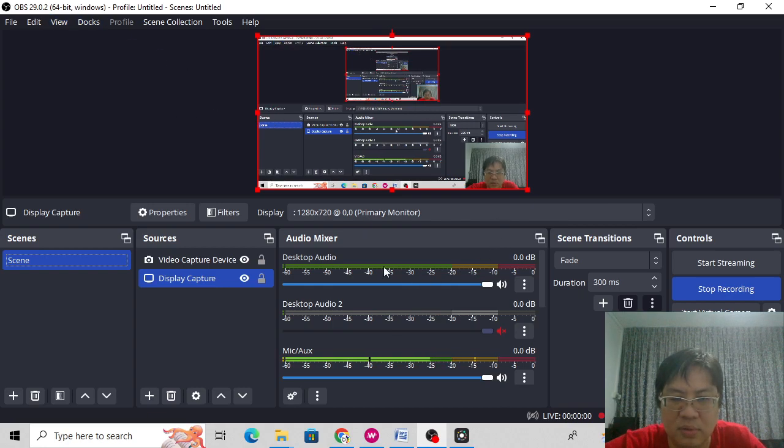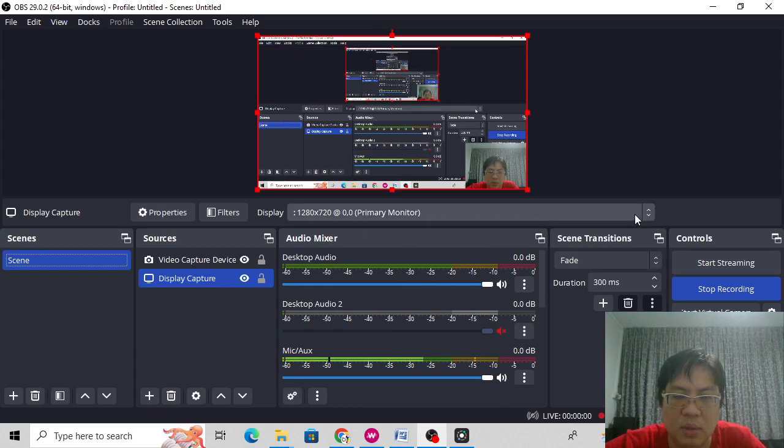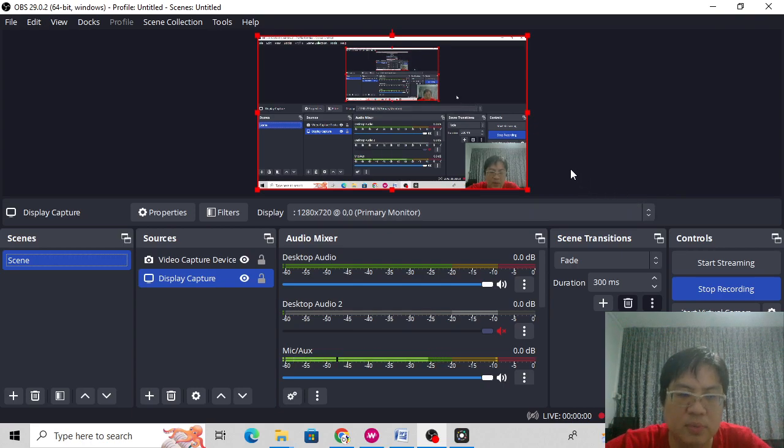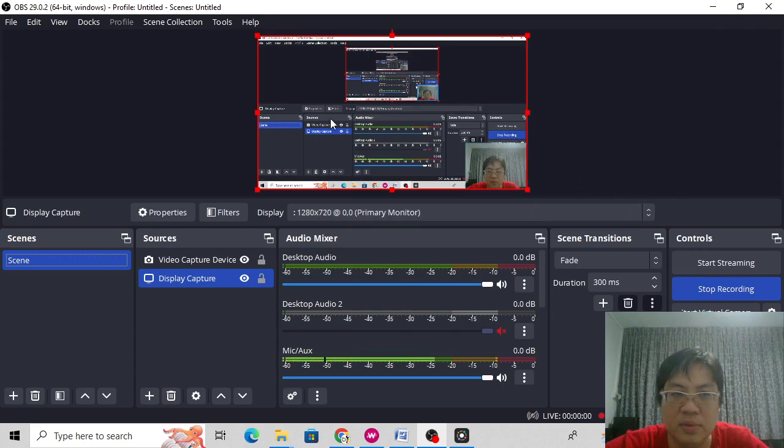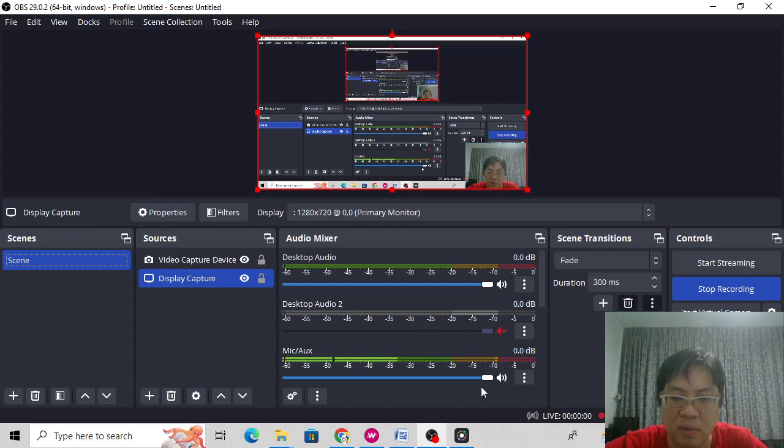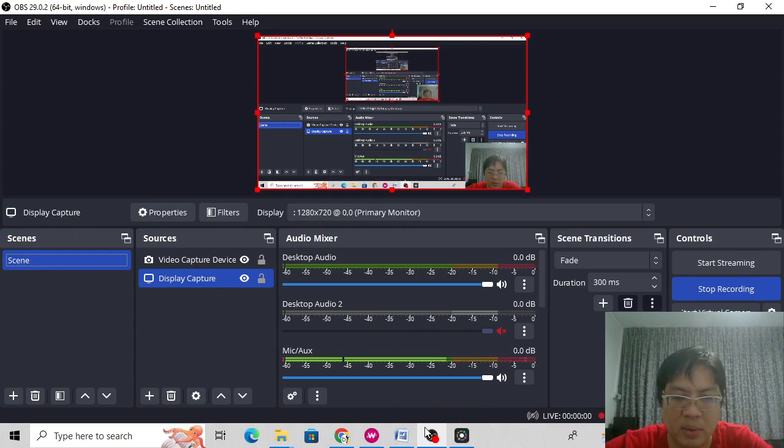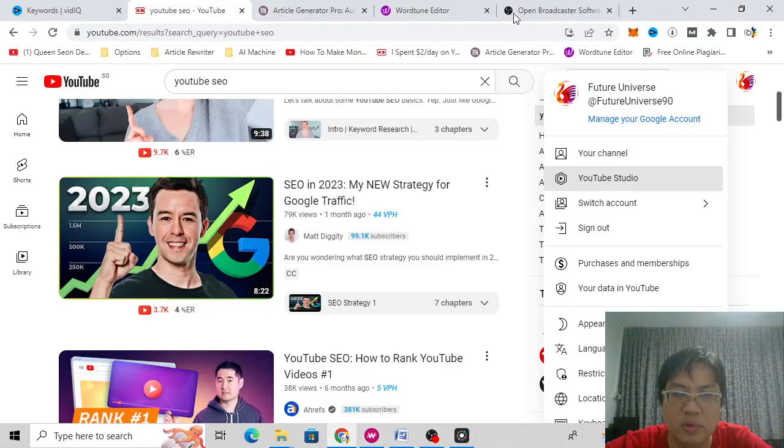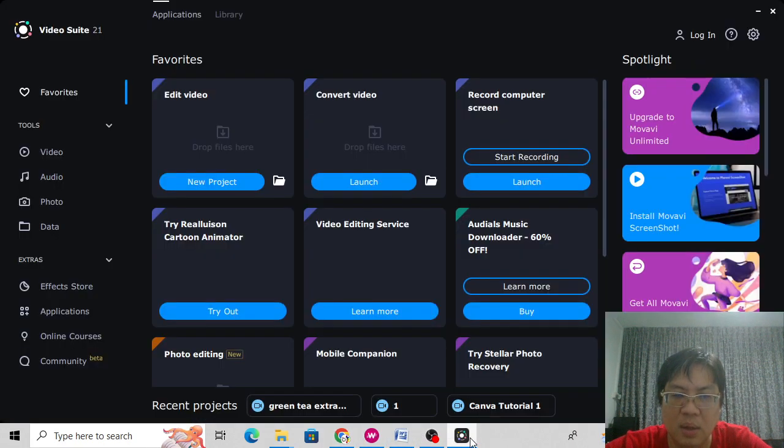Just download the software, and then just do the instructions. So this is what I'm going to do, one method, method number one, using OBS to do tutorials and commentaries. The next one I'm going to show you is a tactic using free content you can use from Pixabay and Pexels.